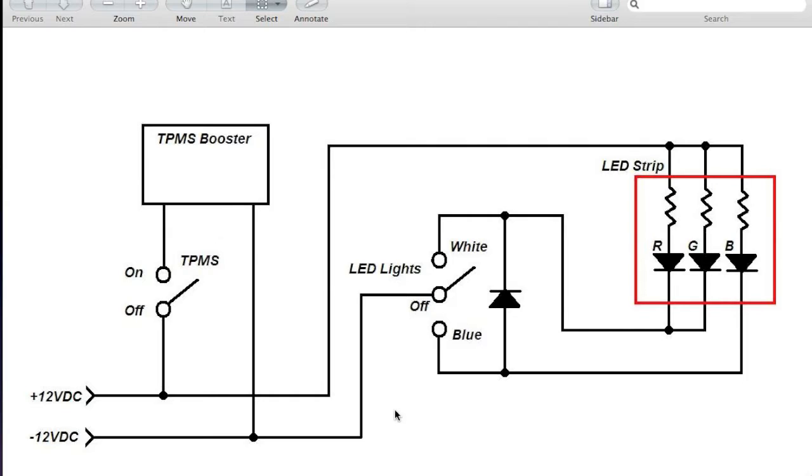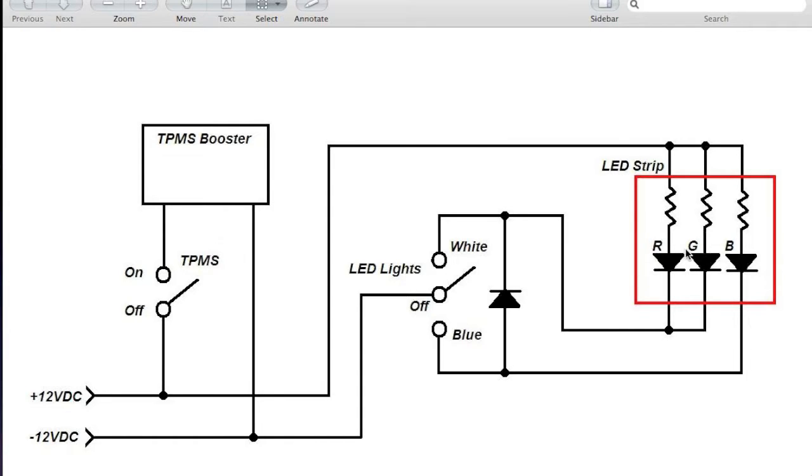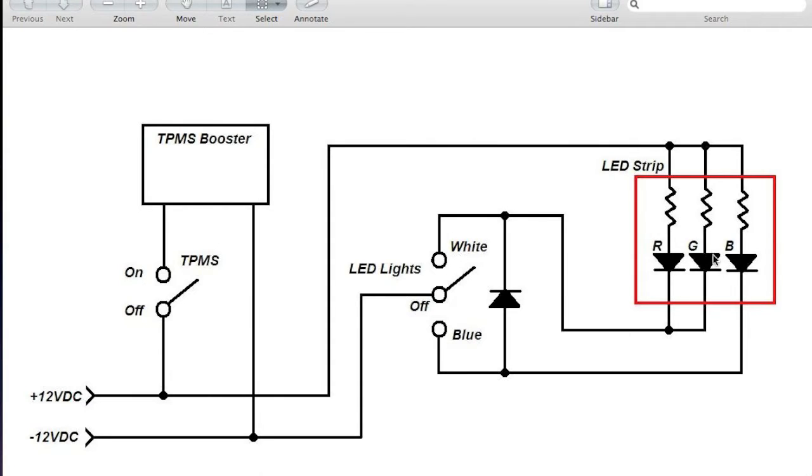The LED circuit though is a little more complicated. If you follow plus 12 volts DC up and over to the LED strip, you'll see that the plus is actually common and it feeds the red, green, and blue LEDs. And the path from ground in the LED lights, if it is the white position, will connect the red and green LEDs to ground, and it'll also connect the blue LED to ground through another diode.